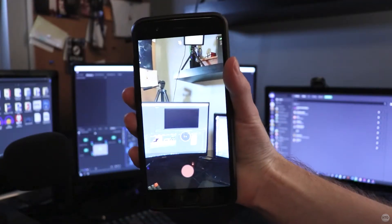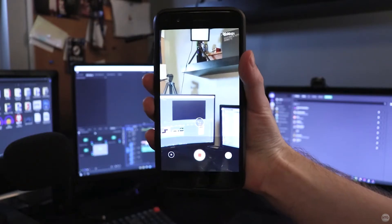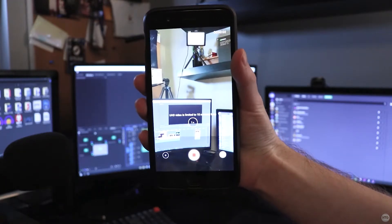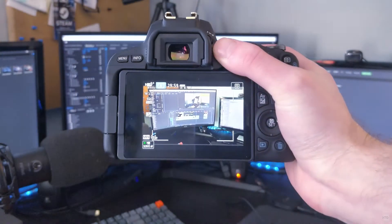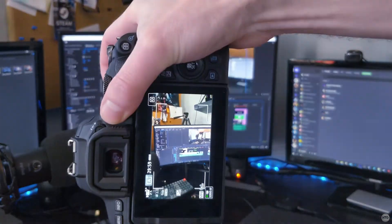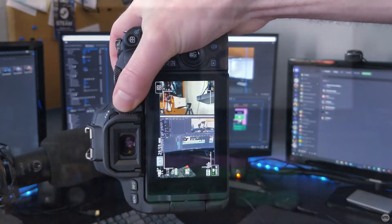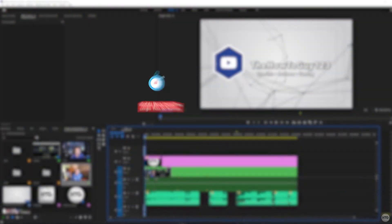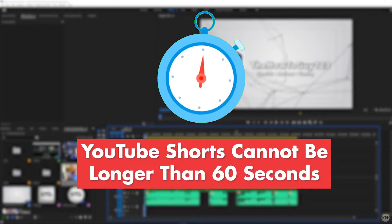It's a good idea to record your video vertically with a smartphone or camera, but in this tutorial, I'll show you how to crop a full-frame horizontal video into a vertical one. Additionally, YouTube Shorts must be less than 60 seconds in length.